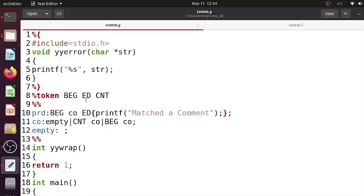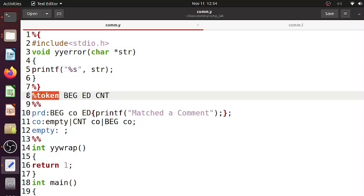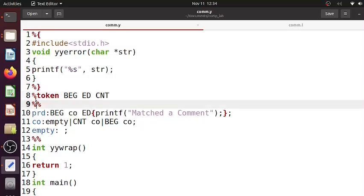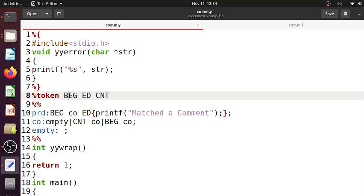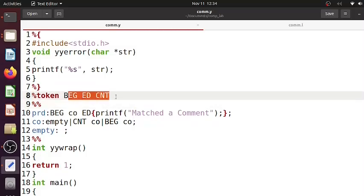Then what all tokens we're going to use in our lex file should be written as token. For them, the corresponding numerical value will be generated in y.tab.h.